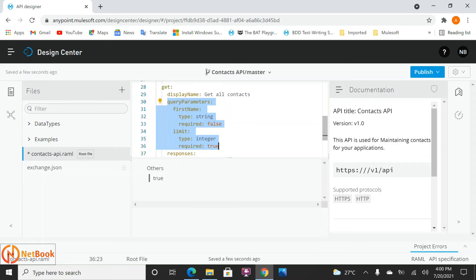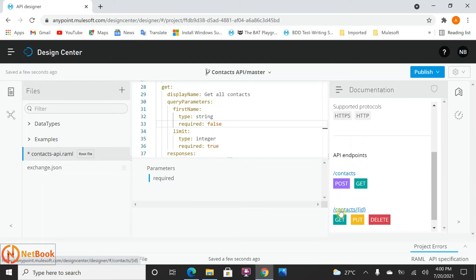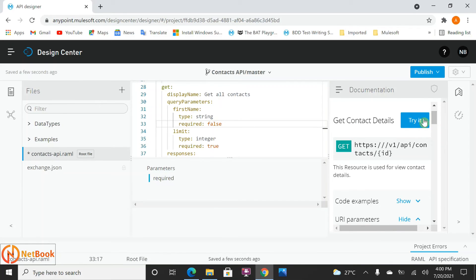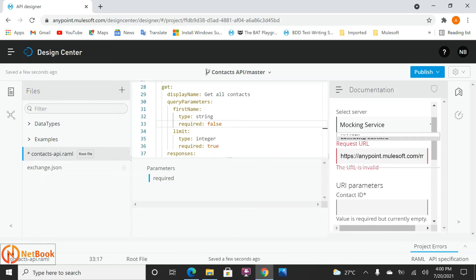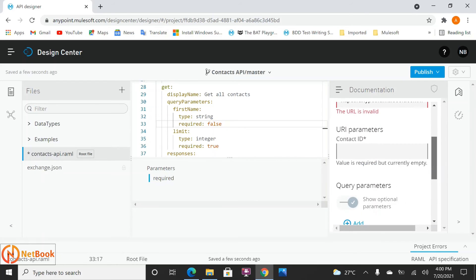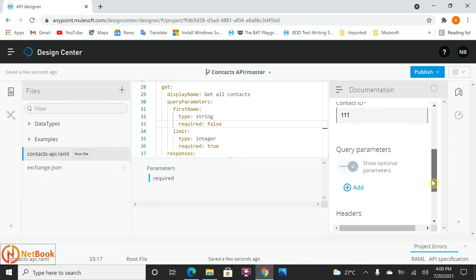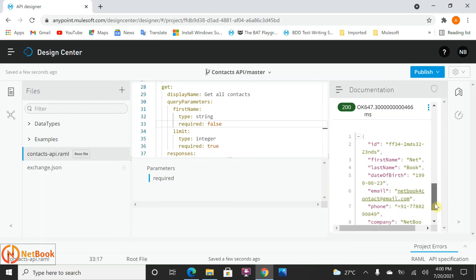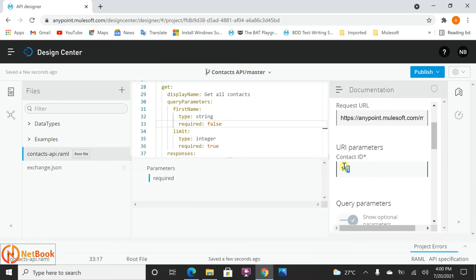Now let me test how it looks. First I'll test the URI parameter — I'll select the GET method for a specific contact. If I go to 'Try it out' and select mock service, the contact ID is my URI parameter field. You need to pass the URI parameter value here — it is mandatory, shown with a star. I can pass '111' and the red required mark goes away. You can see in the URL at the end the ID value is passed as part of the path.